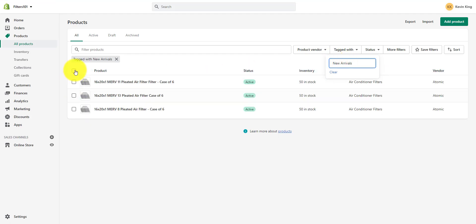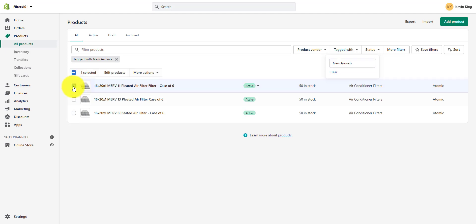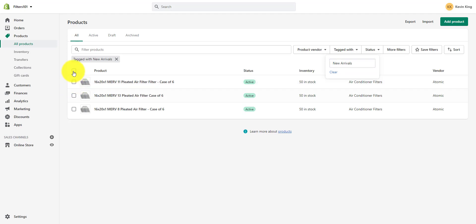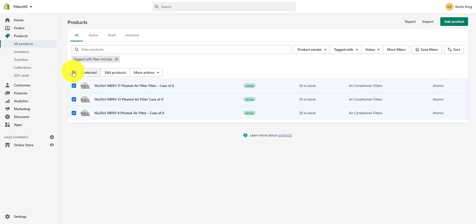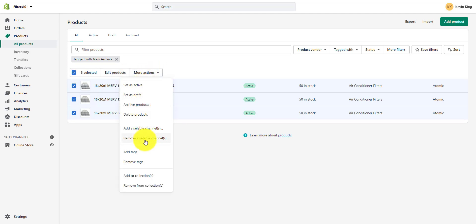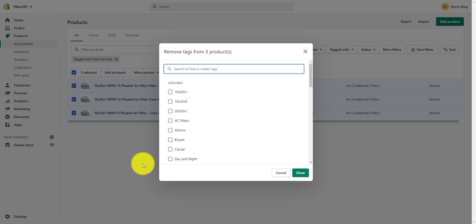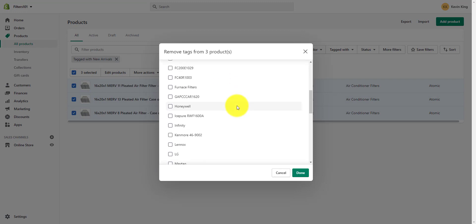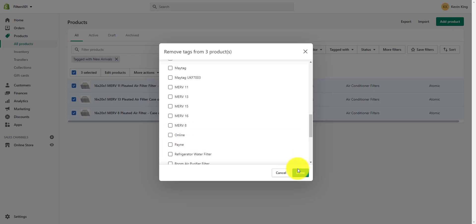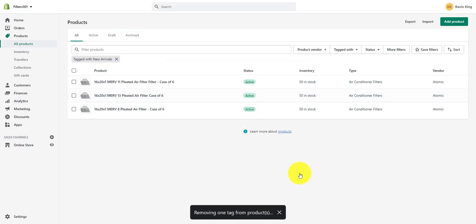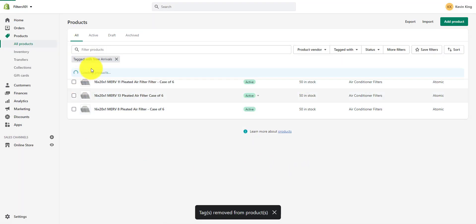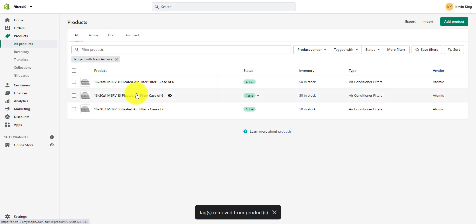We see all of these products are tagged with new arrivals. I can select them one at a time, or I can select all of the products at once that are tagged new arrivals and remove those tags. So I'm going to remove tags, scroll down to new arrivals, click that, and click done. Now that tag has been removed from these three products.